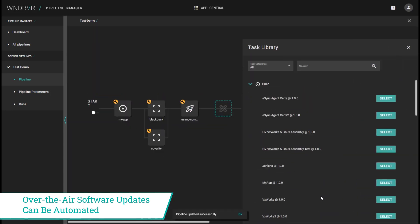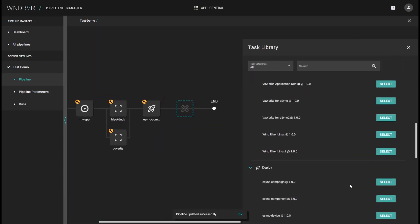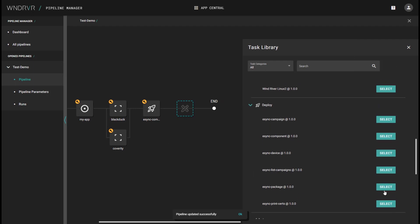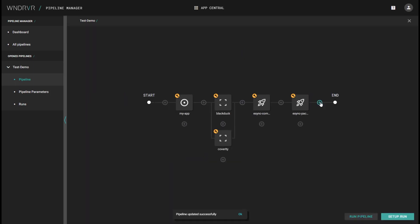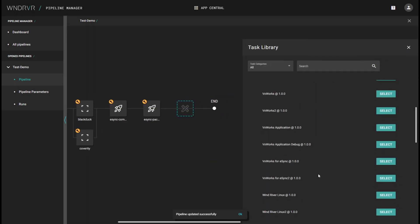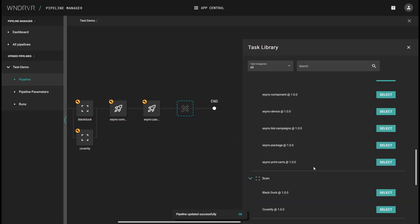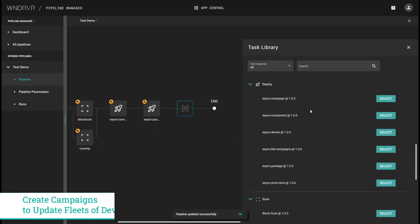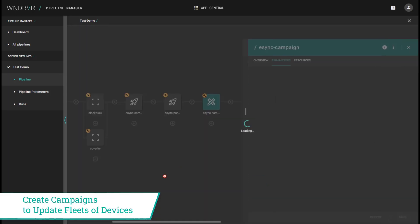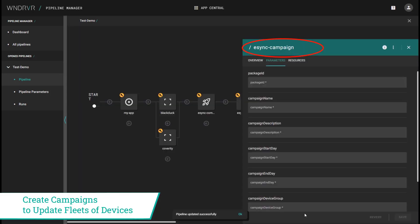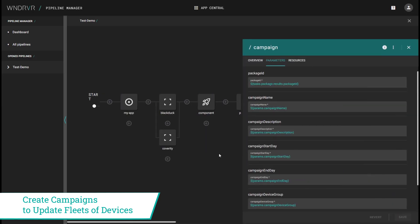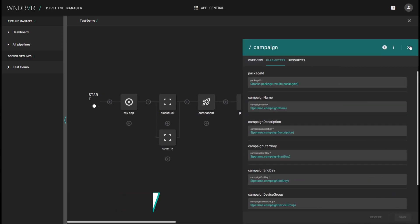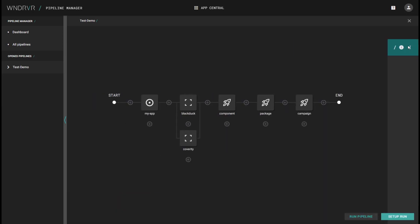Here, we show the creation and signing of an update component and software package that will be sent to vehicles, and then the creation of a campaign that would control the delivery and installation of these software update packages.